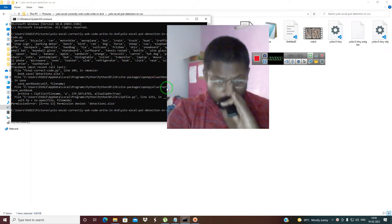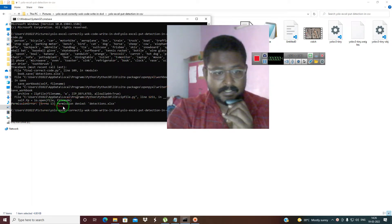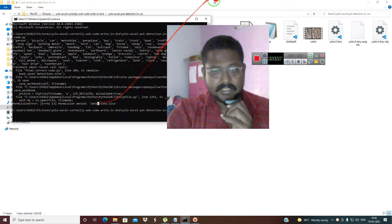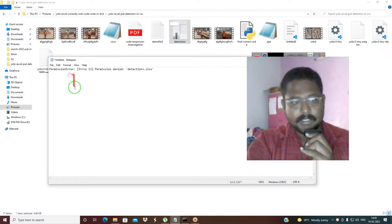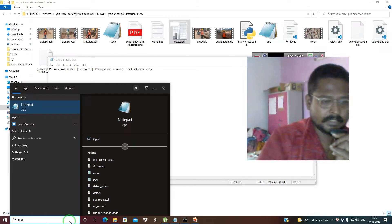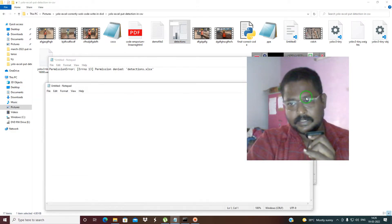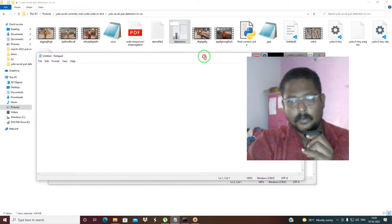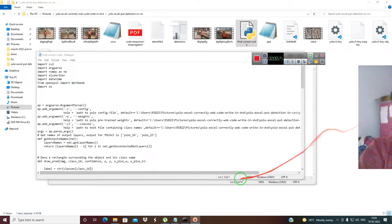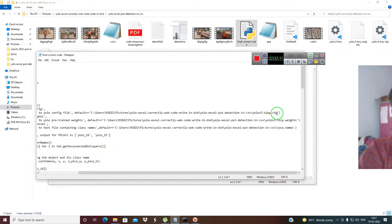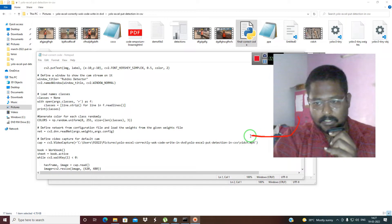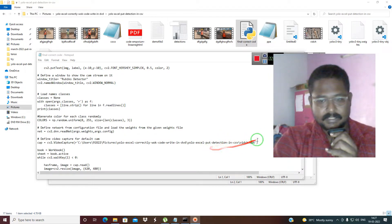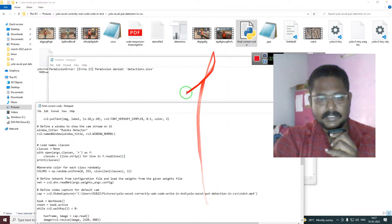Many of you have been complaining about an error called permission denied in the detection Excel. It is not working properly. In this code, you are going to change three main things: the YOLO tiny cfg, YOLO tiny weights, and coco dot names. Here you are going to use zero or one according to the camera. When running this, the error shows up.